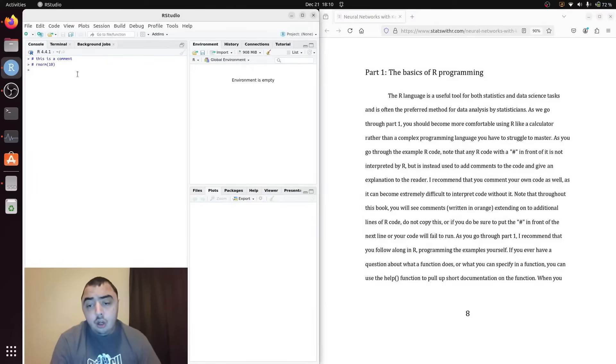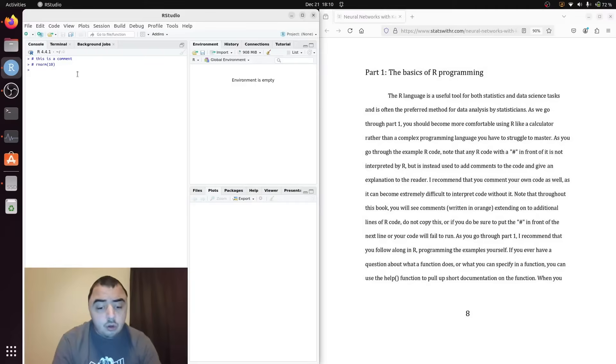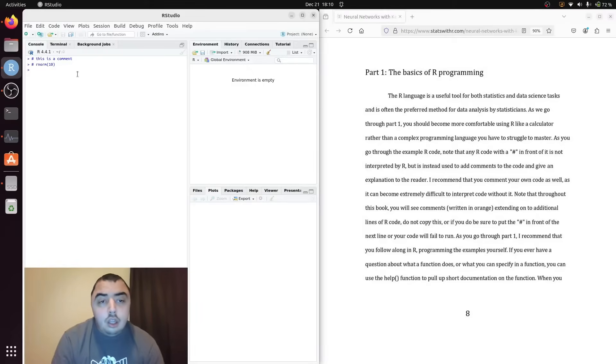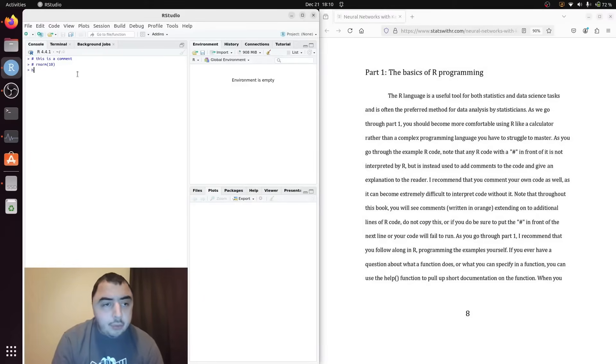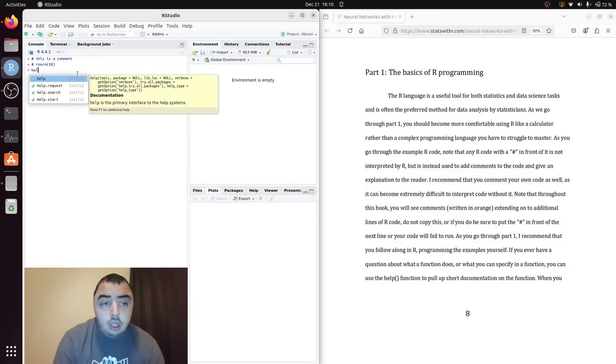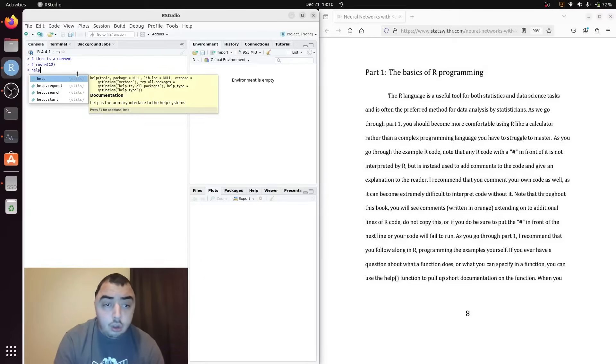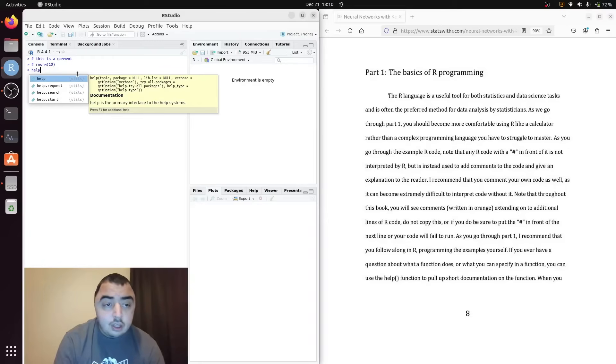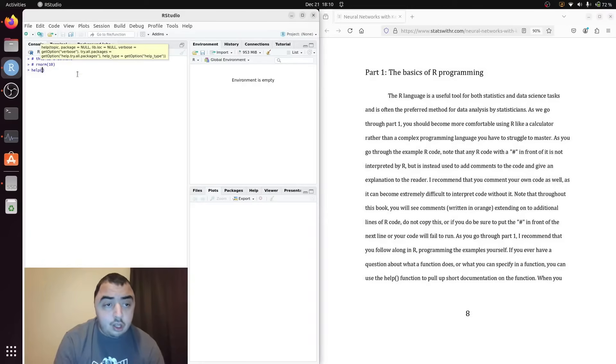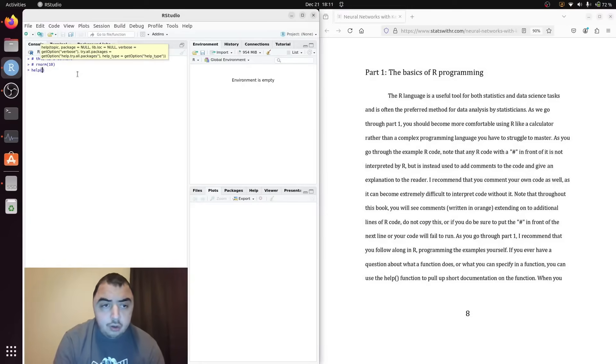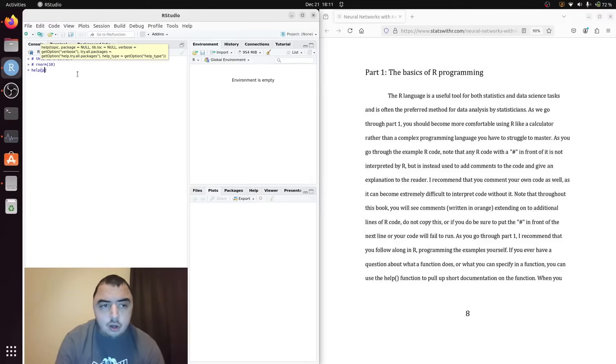As we go through there will be a bunch of functions we use that are in base R. So if you need more information about the arguments of a function or what a function does, you can use the help function. Just type help in the parentheses and type in the name of the function you need help with.